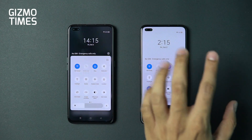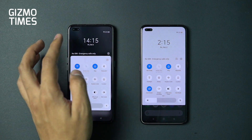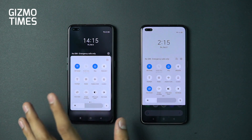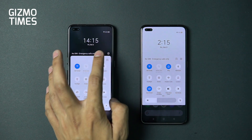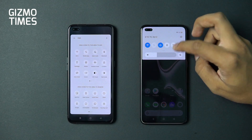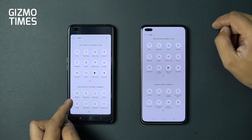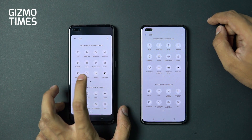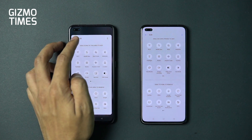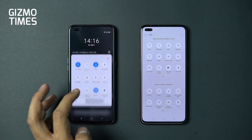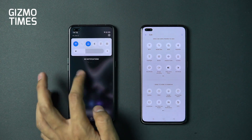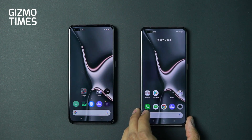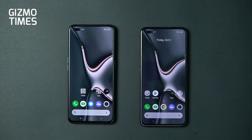Under the notification shade, the main area is translucent on Realme UI 2.0 while it was plain white on 1.0. In the quick settings, there's a new addition — App Lock. You can now directly toggle app lock on or off from the quick settings panel itself, which is a new addition not seen in Realme UI 1.0.